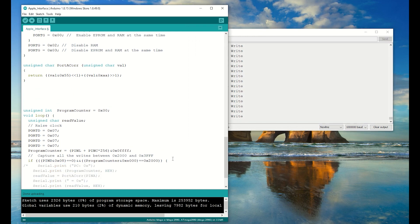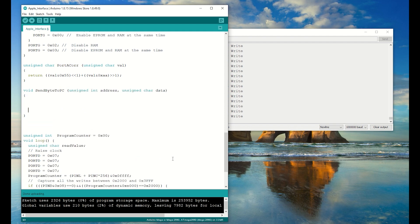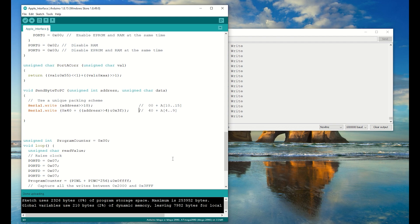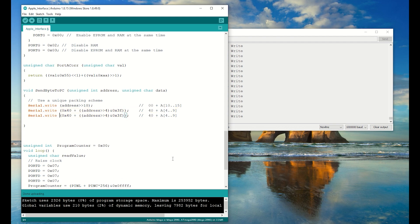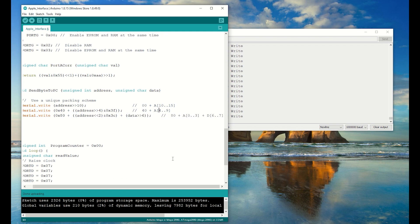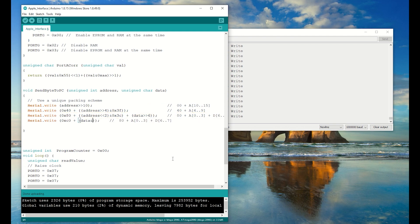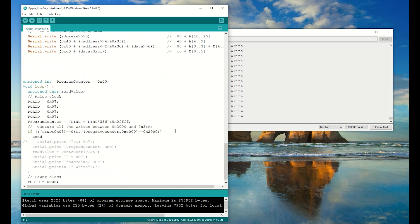Now I need to write a routine to send the address and the data down the serial port. And at the other end, the PC will read this off the USB and send the pixels to the display. I've just made up a very simple protocol for packing the address and the data into four bytes. And I use the top two bits of each byte as an identifier. I tried a couple of different ways, but this was the most fault tolerant.